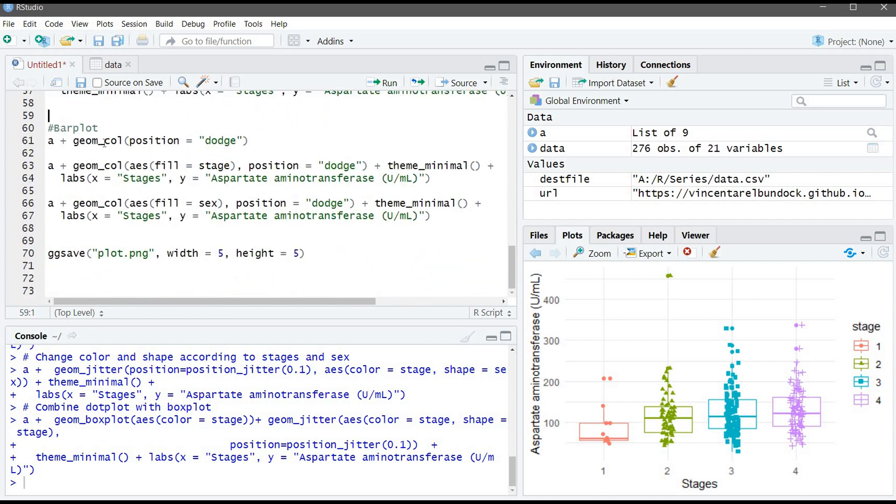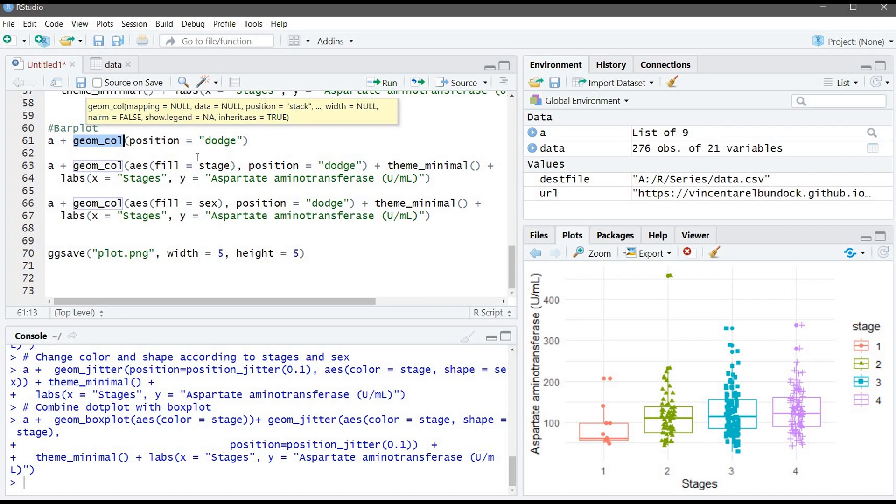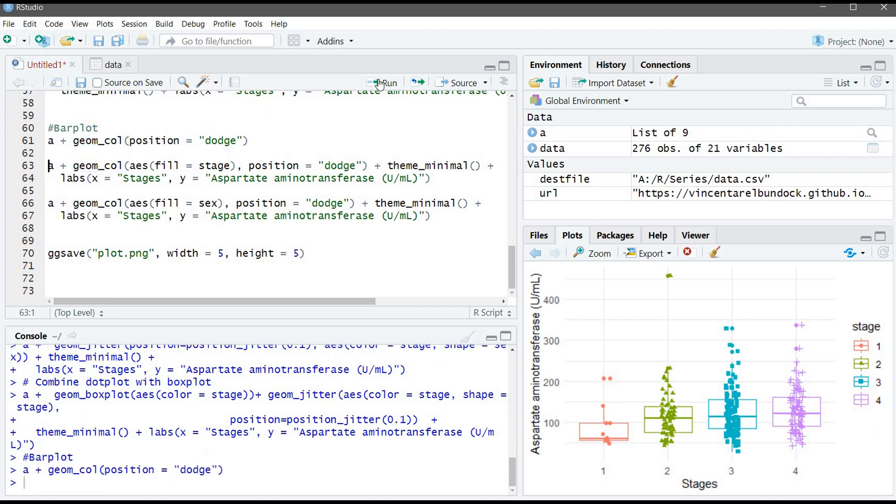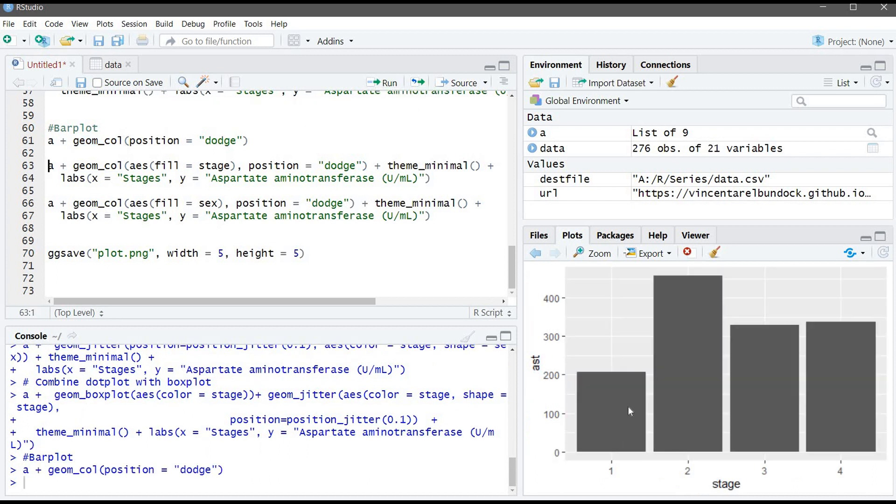As I mentioned, you can use the geom_bar to visualize the sum of each stage. Let's run this command. Here, we are having the mean for each stage, which is more informative. Now, we are adding colors and removing the gray area and adding labels.